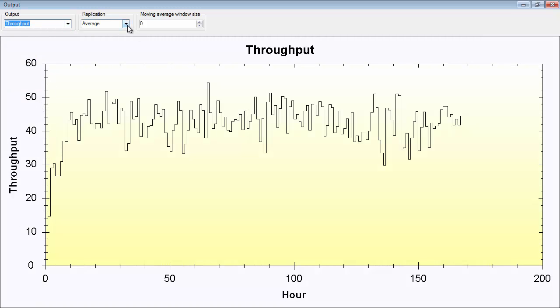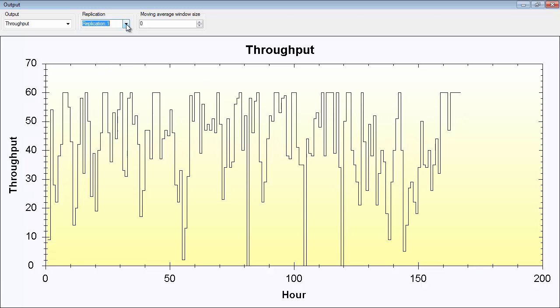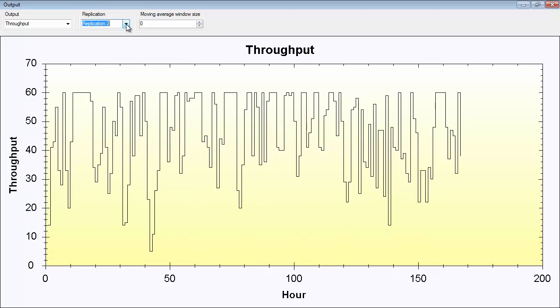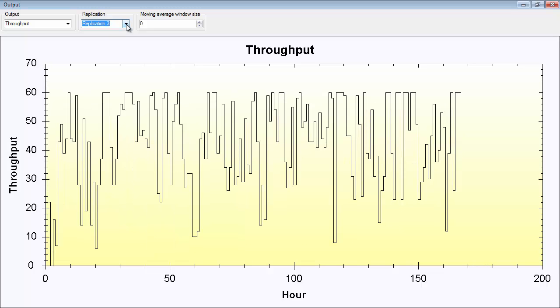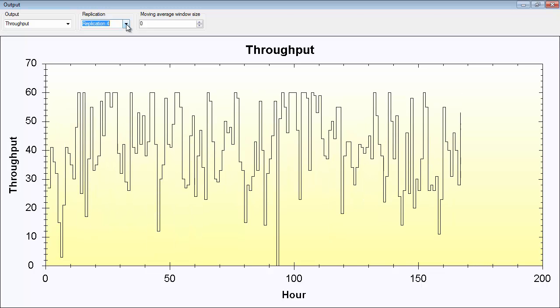Here you can see the average value of what has been produced each hour on average for these 10 replications. If you want to see each individual replication, just scroll down or select each one.